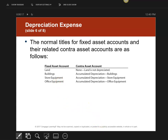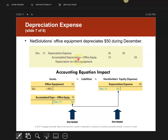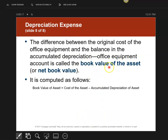So let's do the sixth and final adjusting journal entry: my office equipment depreciates $50 during December. You're always going to be given the depreciation amount, and you're always going to debit depreciation expense for $50 and credit accumulated depreciation for office equipment. Here's what I want to show you: when I bought the office equipment for $1,800 it goes into the equipment account, and the accumulated depreciation is attached to it. The $1,800 minus the $50 is what my actual office equipment is worth now, and that's called book value.